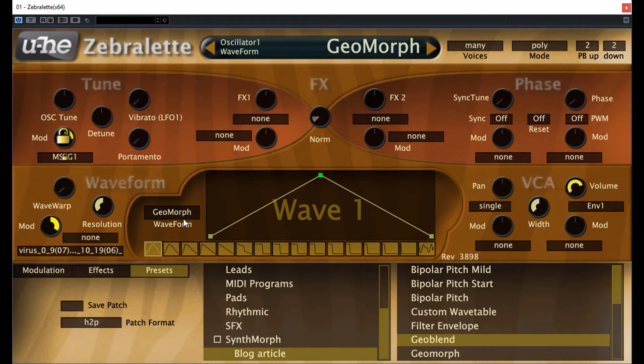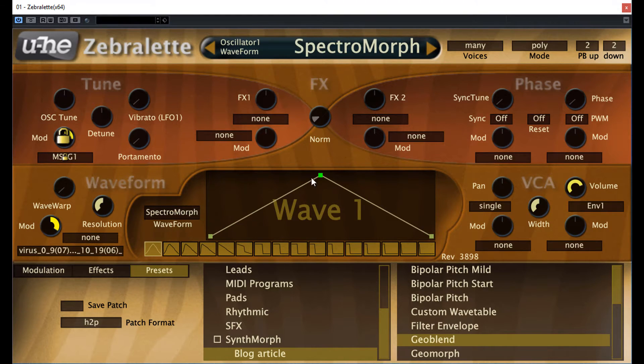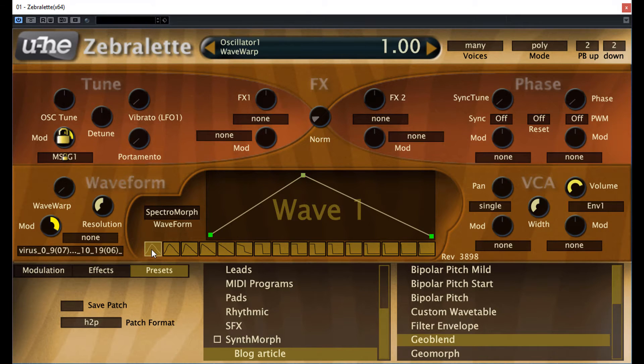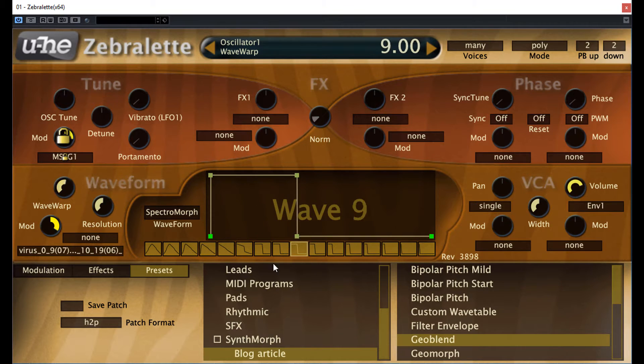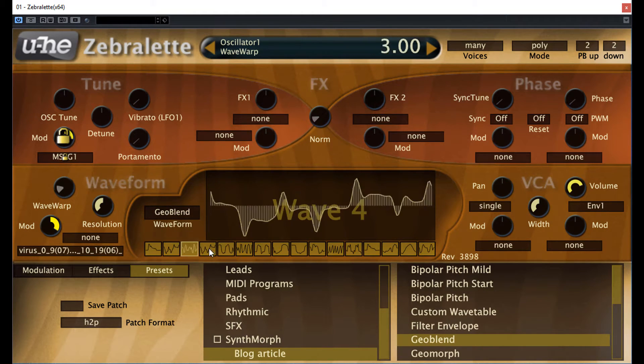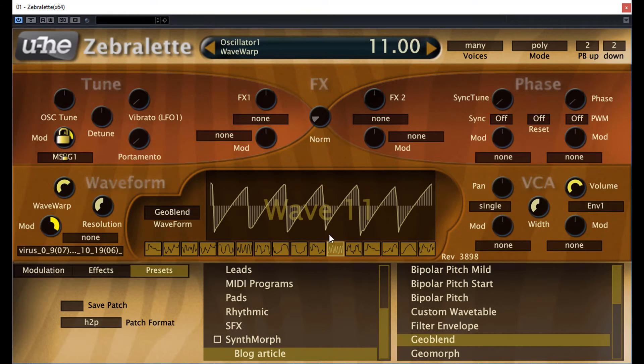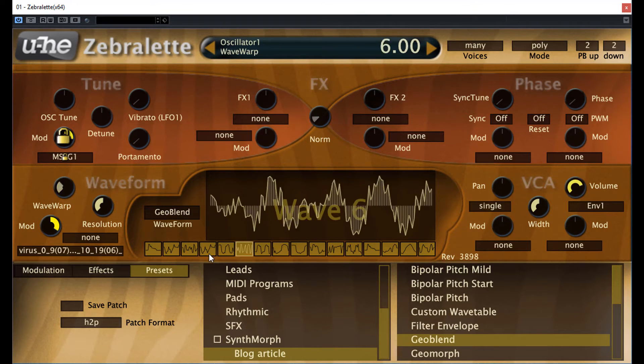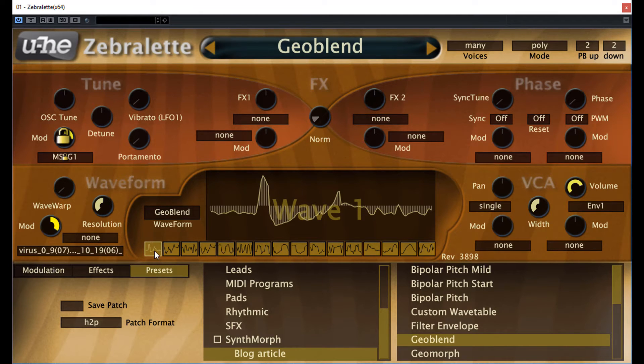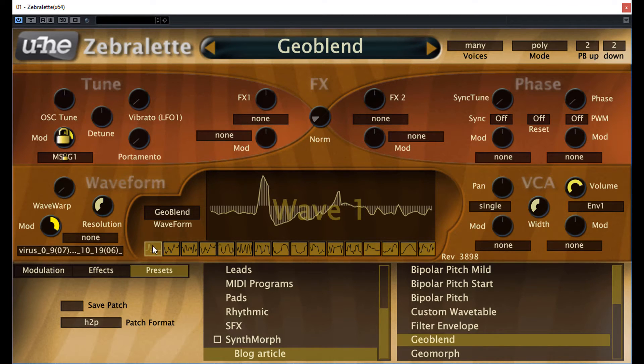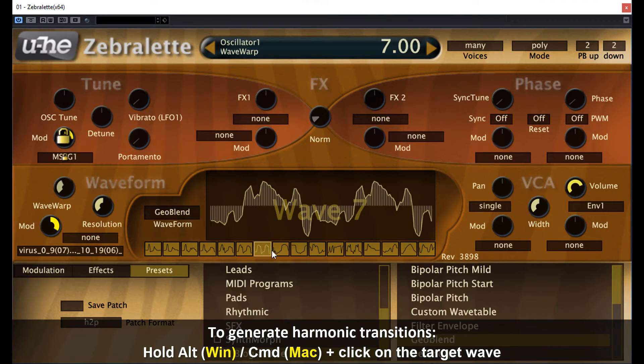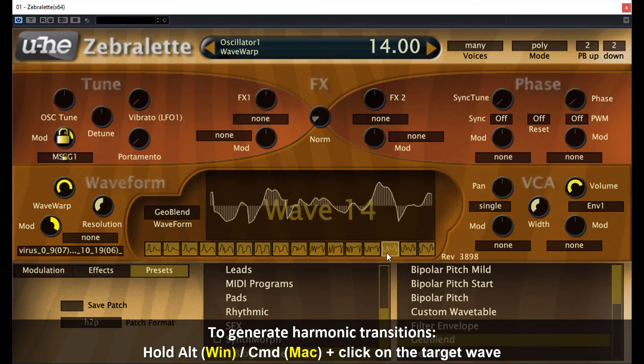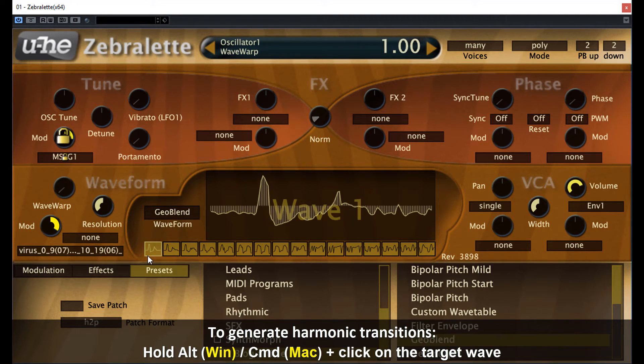GeoMorph and SpectraMorph, these are morphing shapes defined by nodes, points, call it whatever you like. And these points can morph from this state to that state. GeoBlend and SpectraBlend. Well, you don't see nodes here. Instead, you can draw or import wavetables with different harmonic content. It's not a real morph. It just blends between the shapes, so probably crossfades between the different waveforms. The cool thing is that at both the morph and blend modes, you can generate transitions by selecting any waveform in the wave selector, then press Alt or Command and click to a different wave. It will create transitions depending on the oscillator mode.